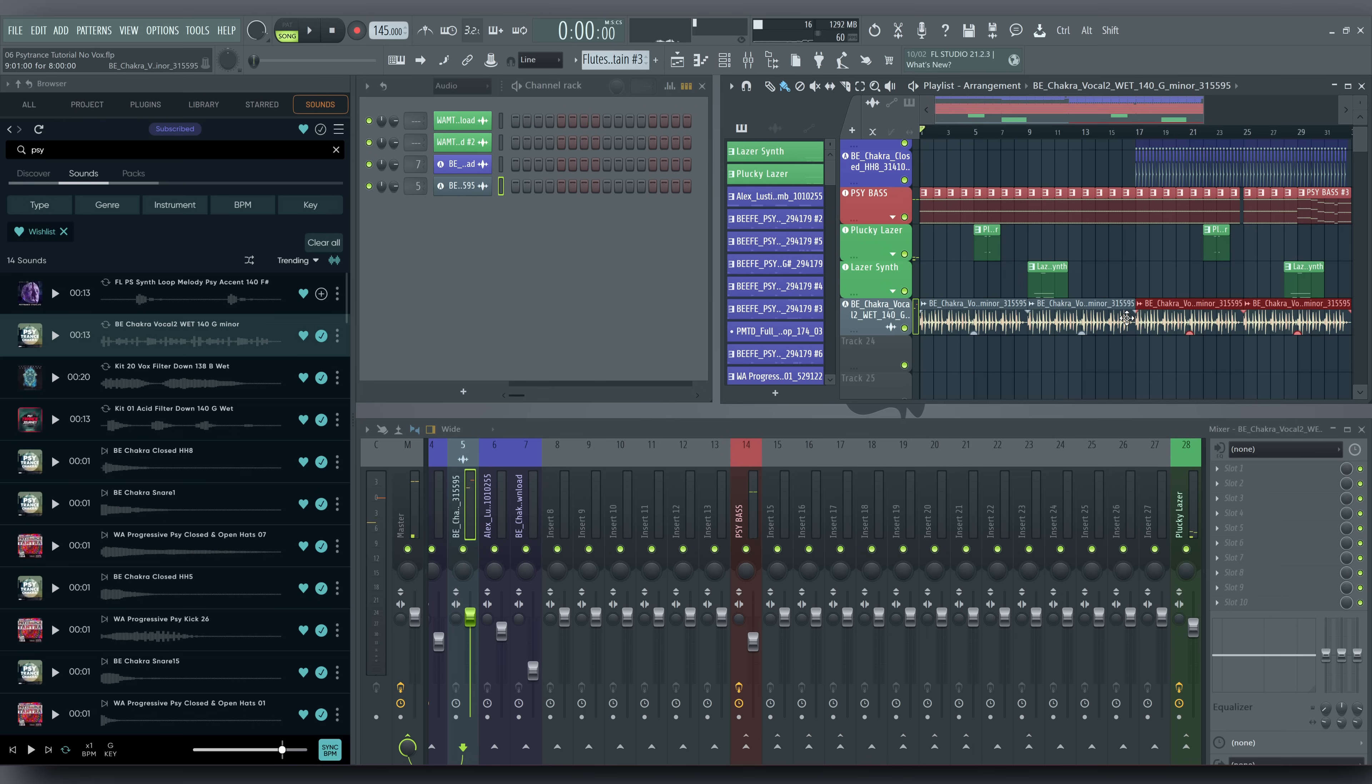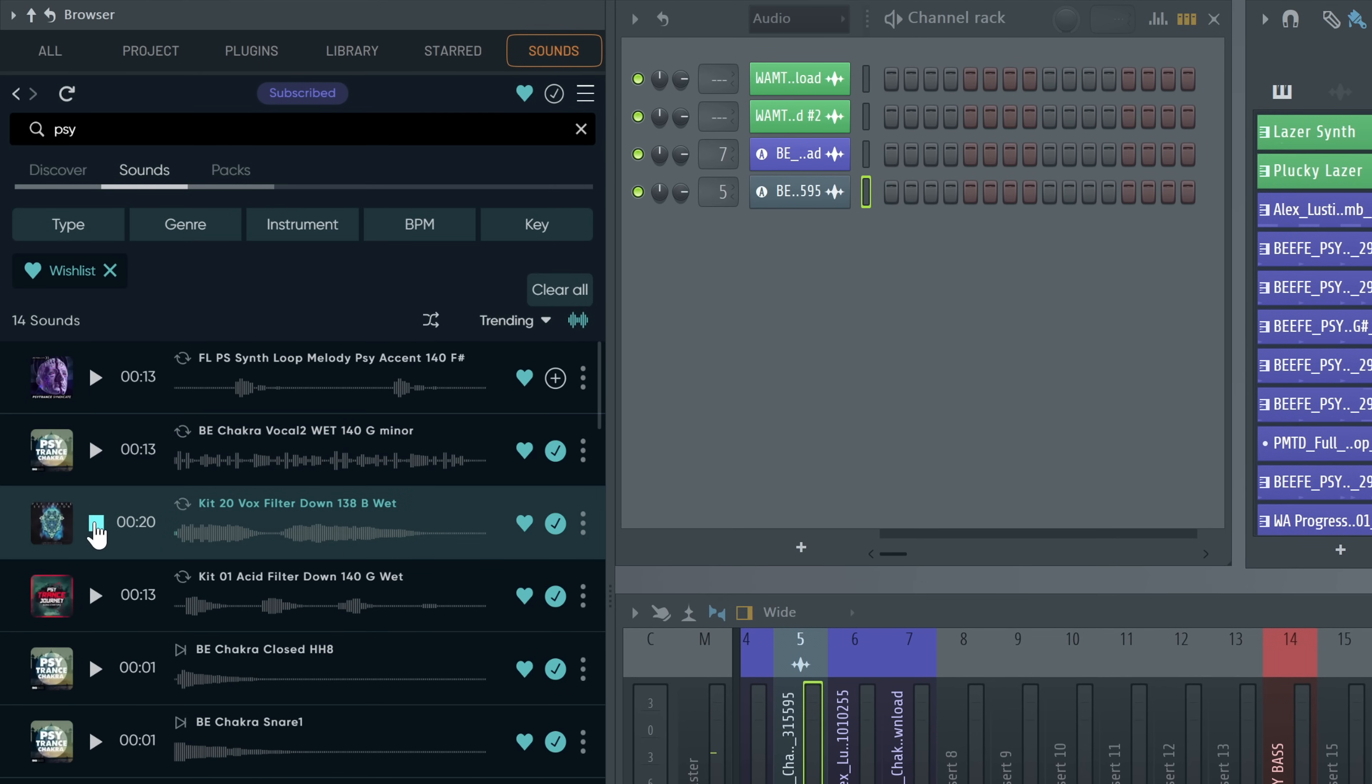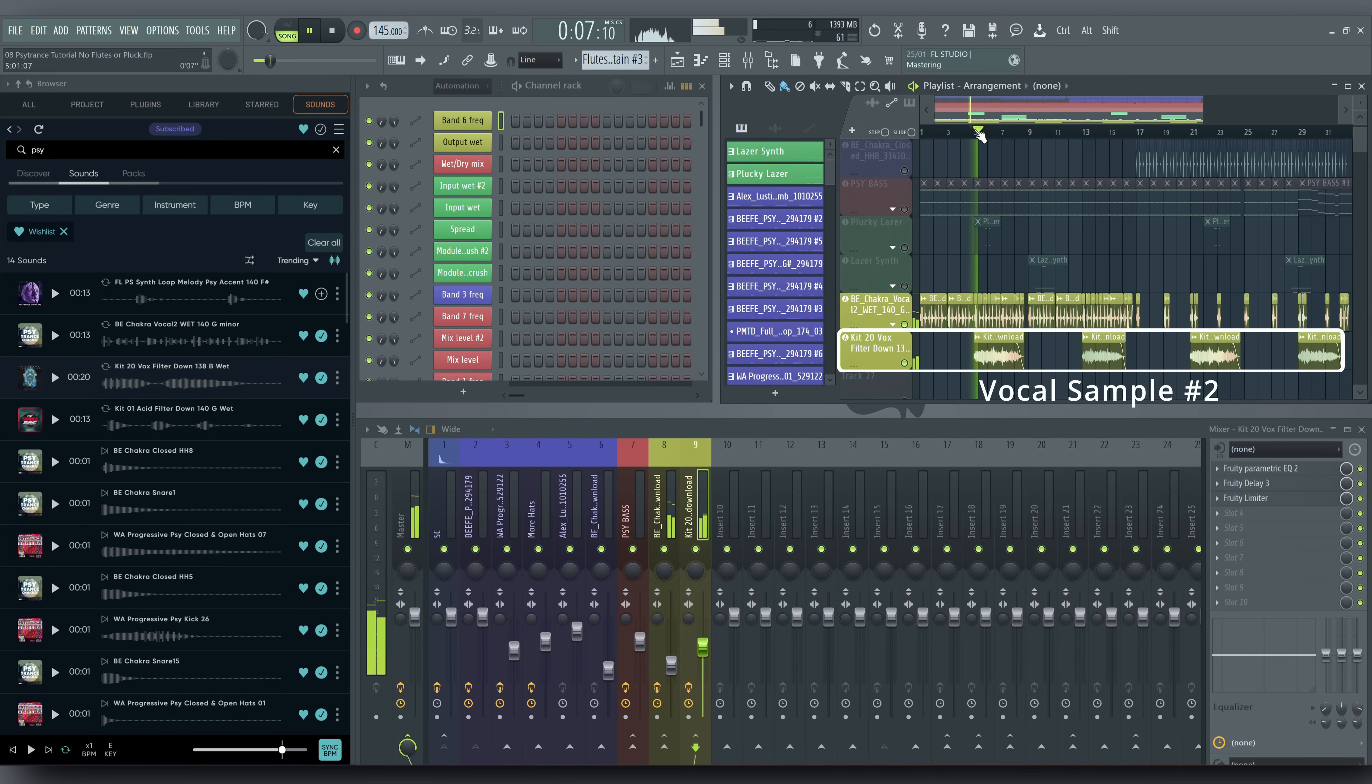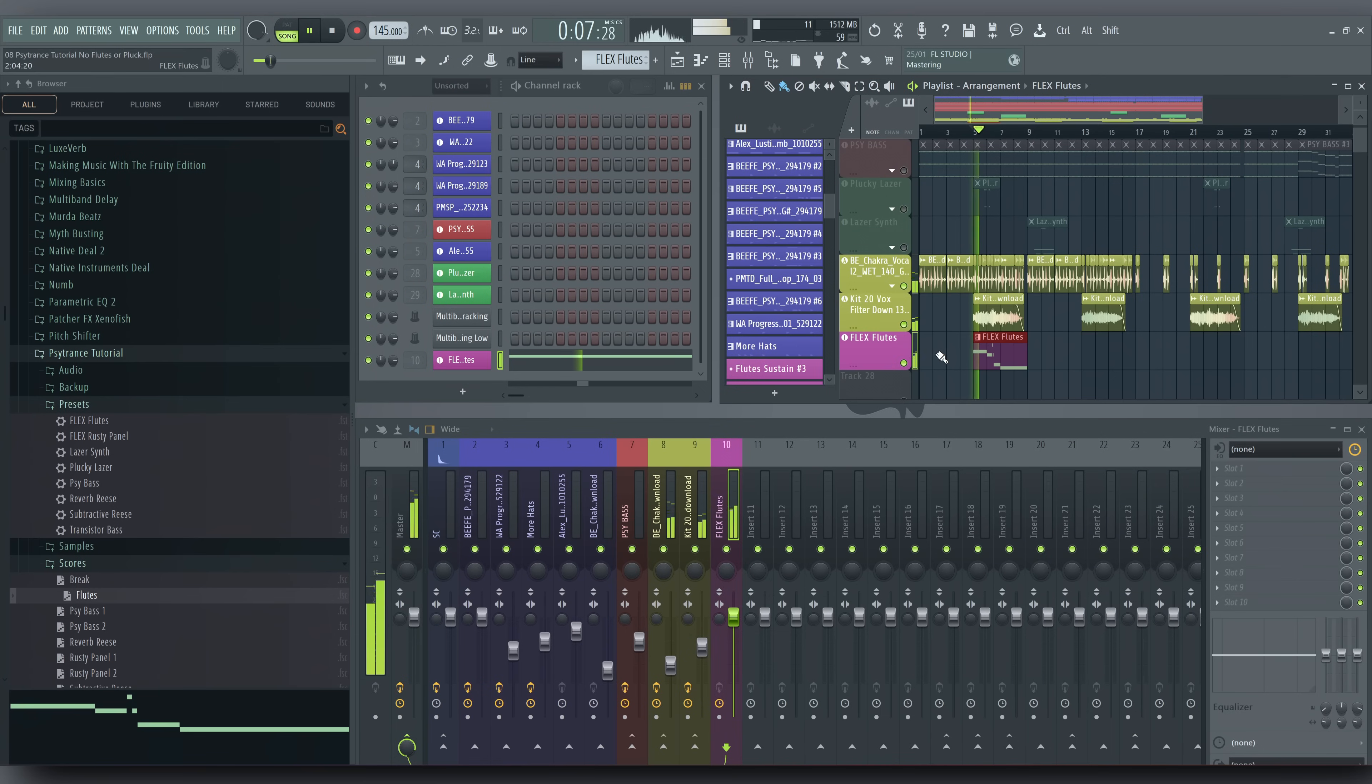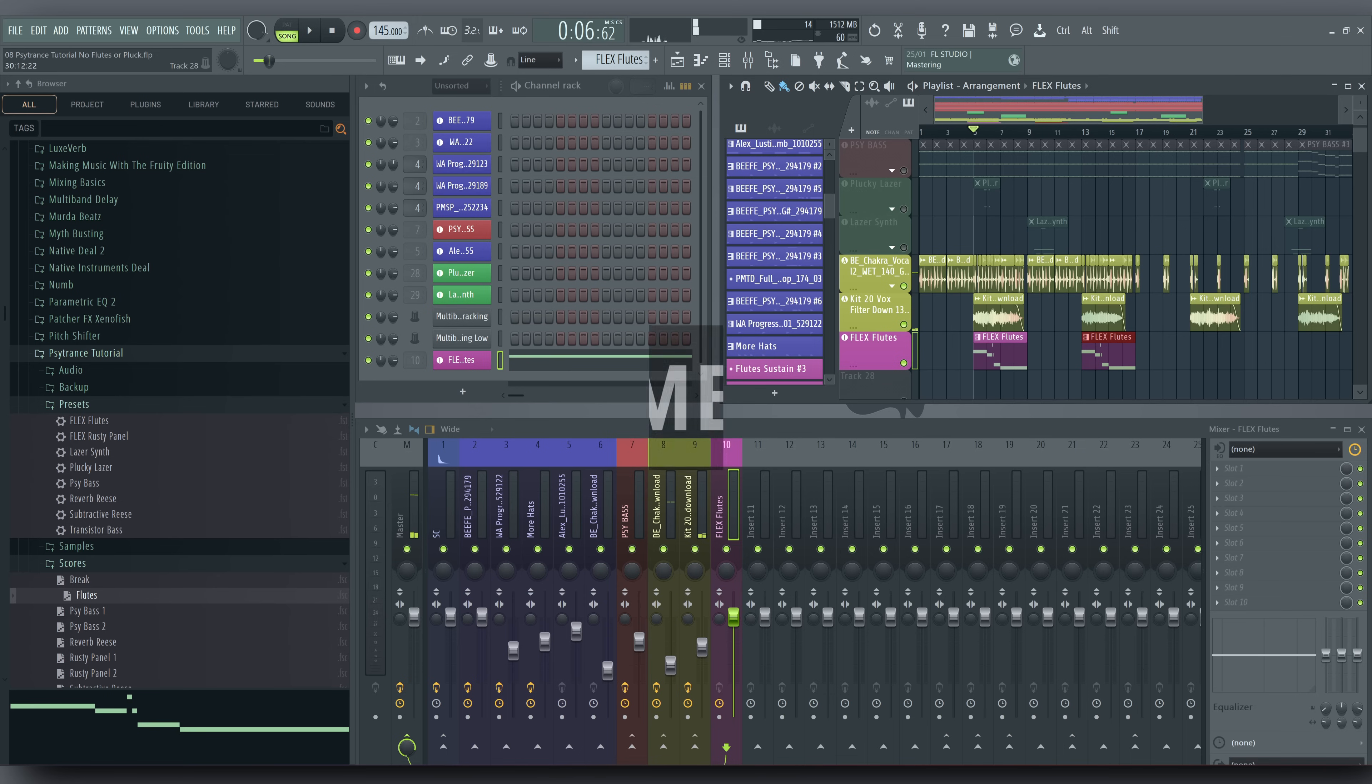And the second one has that Phrygian dominant sound baked in already, which is great. Let's double that up with a flute from Flex. Cool!